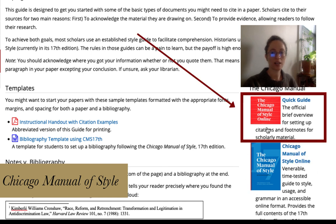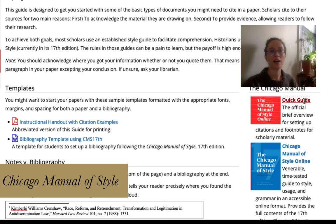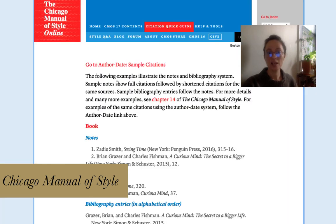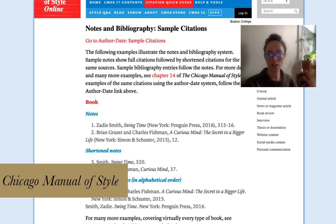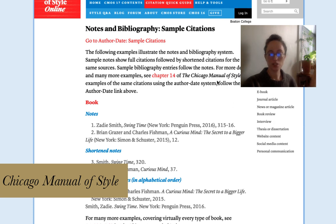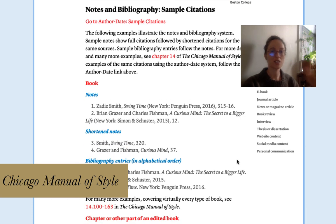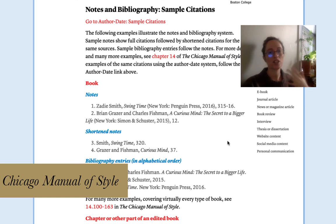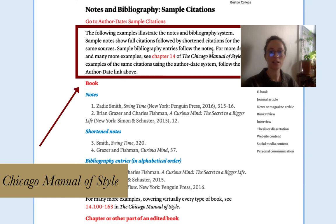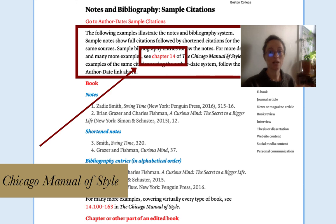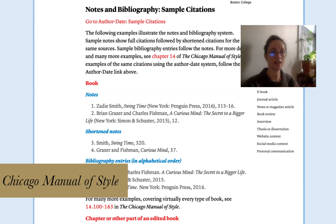You'll also notice that there's a quick guide that if you just need a quick refresher on how to actually cite to books, book chapters, etc., you can just flip through these. However, to understand the quick guide, you have to actually already understand what's going on. And as you see at the top of the screen here, it tells you that the guide for notes and bibliography is from chapter 14 of the full Chicago Manual of Style.